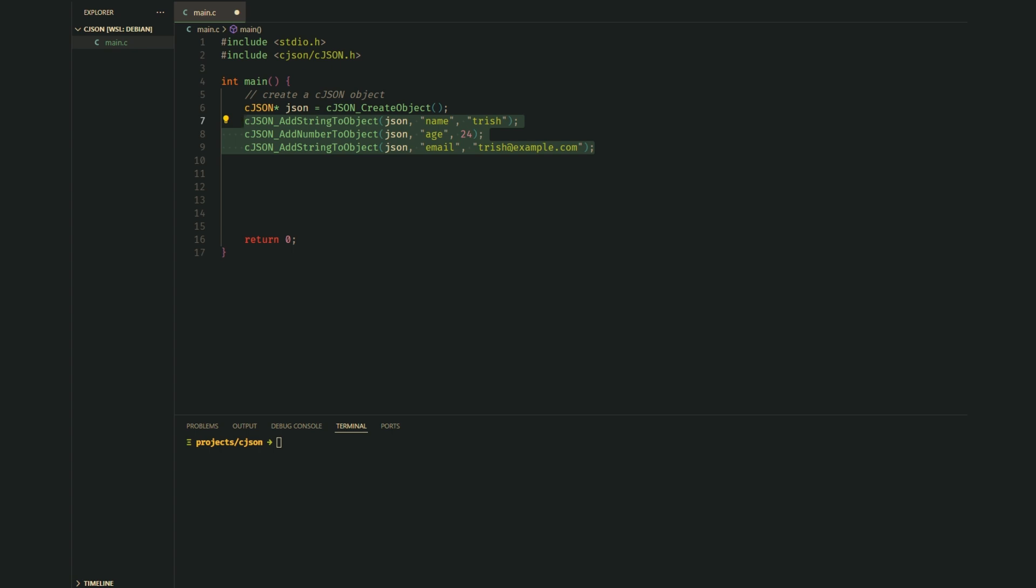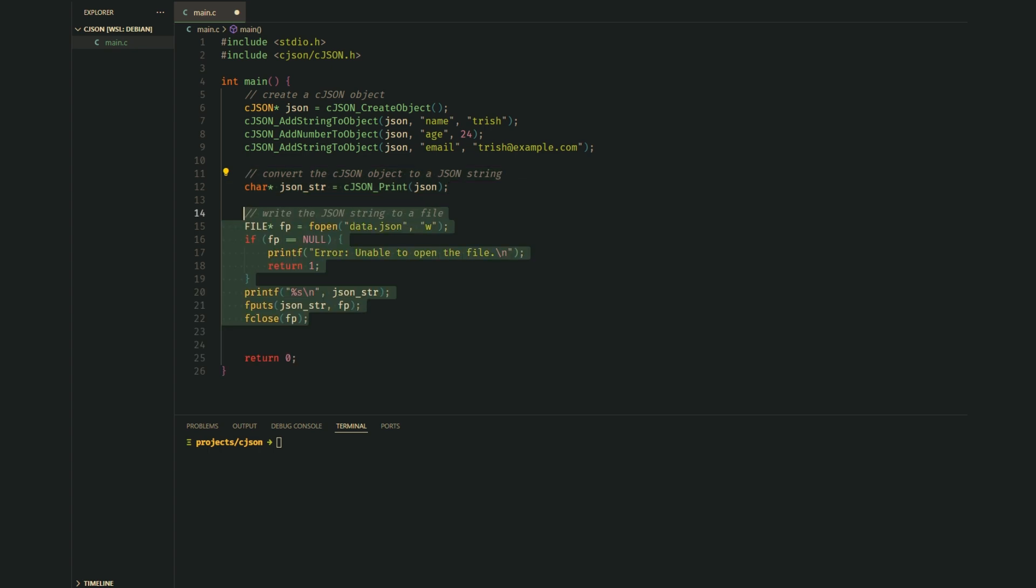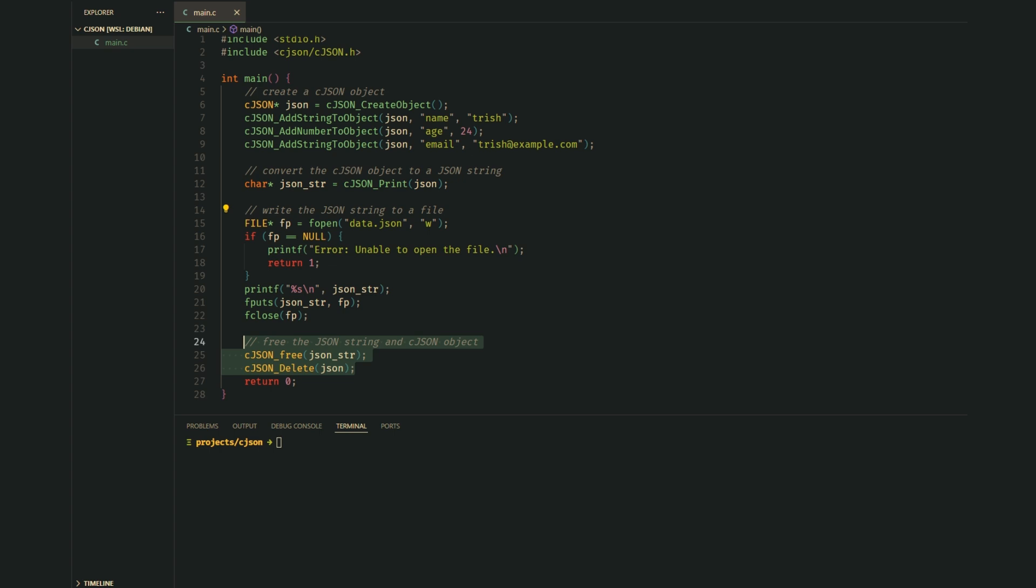Now we need to convert our JSON object into a string. We use the cJSON print function for this. Let's open a file and write our JSON string. Finally, don't forget to free the JSON string and delete the JSON object to avoid memory leaks.